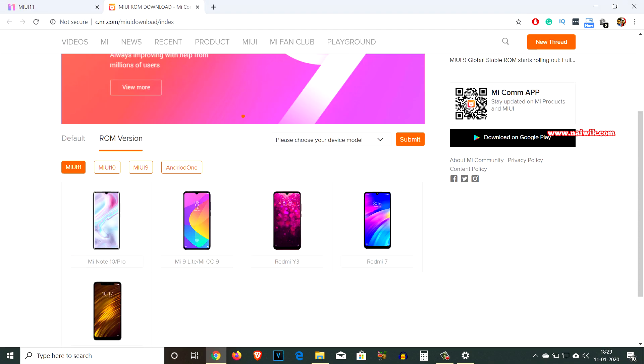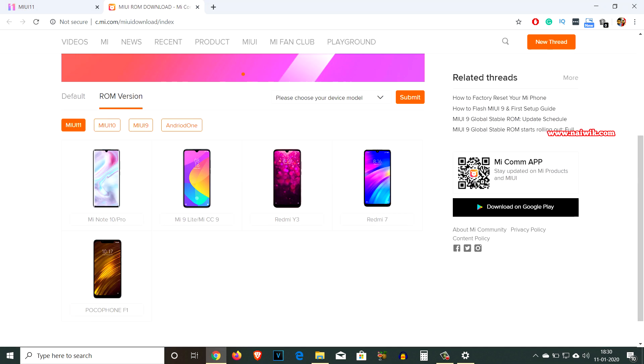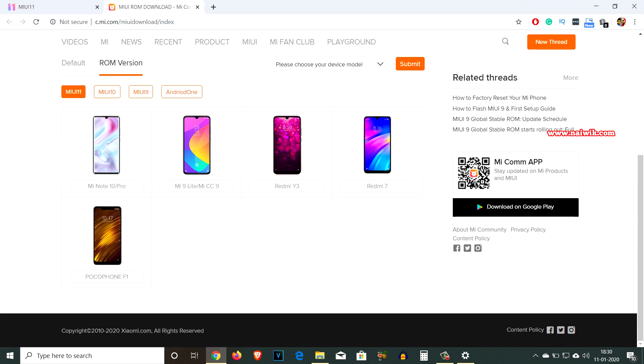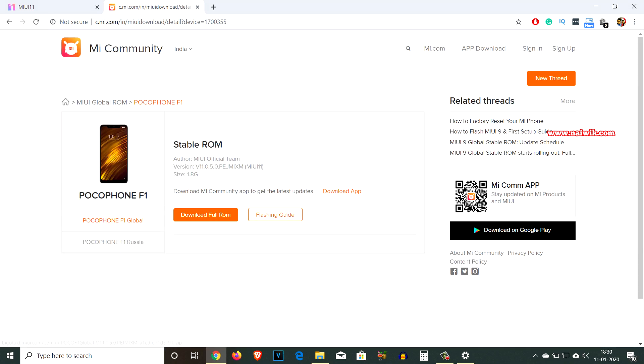Here you can see that MIUI 11 version is available for download for these phones. Since I have Poco F1 or Pocophone F1, click on that and simply download the full ROM.